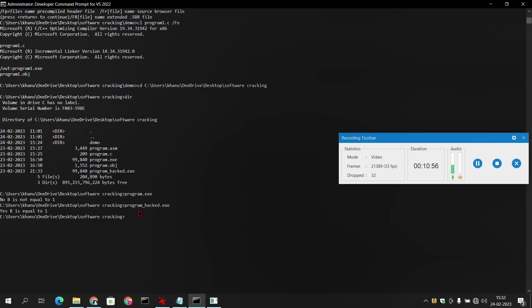So it was all about software cracking. We have simply made a C file, converted it into an executable file, and then using this assembler, Olly Debugger, we have modified it. Thank you.